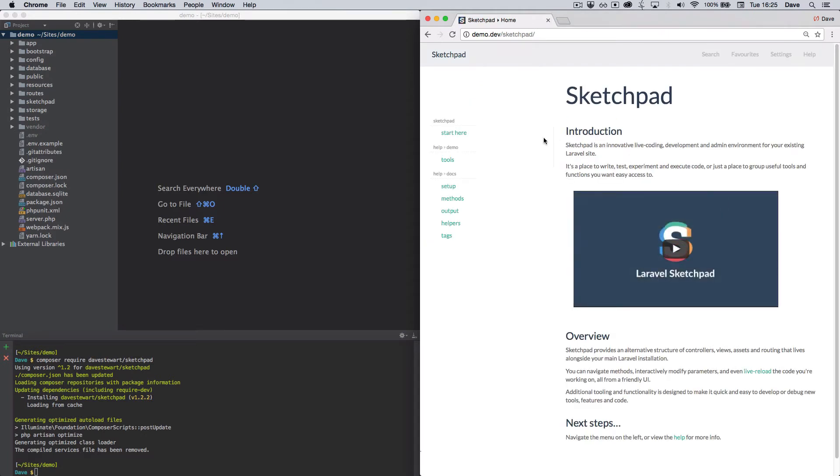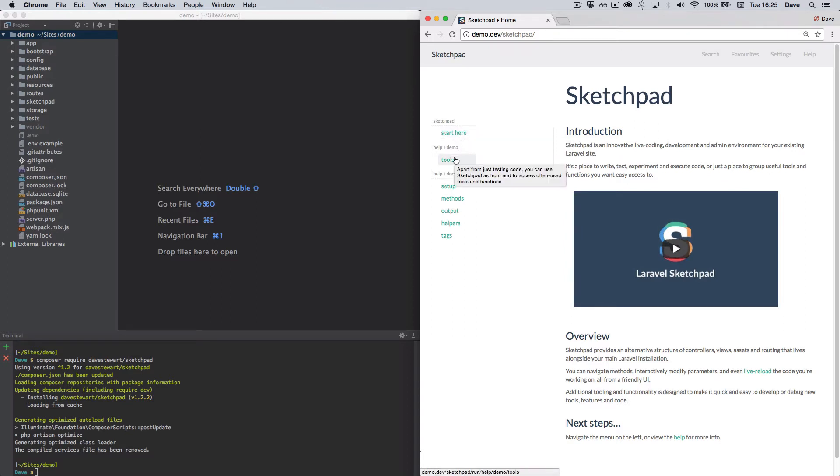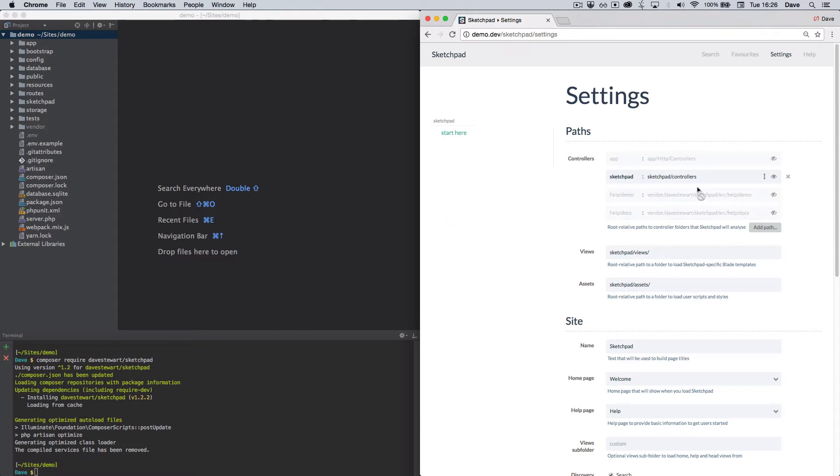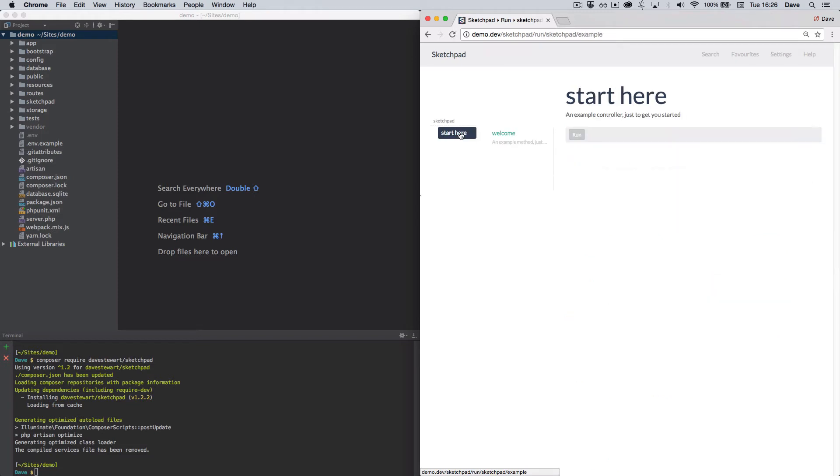On the left hand side you can see your initial installation folder, some sample tools and Sketchpad's live docs. These are all just folders with controllers in them, but for this demo I'm going to turn the last two off. I'll leave the installation's primary controllers folder and we'll spend the rest of this video working with the example controller.